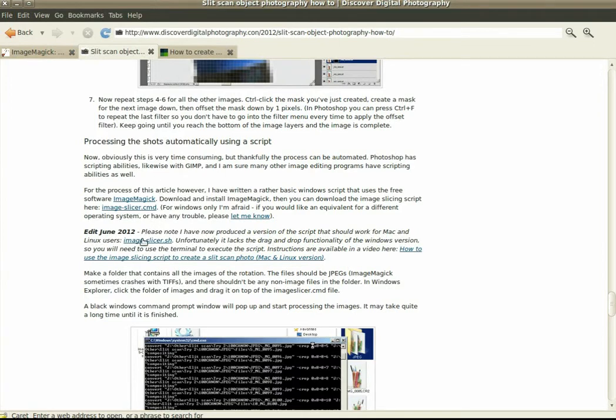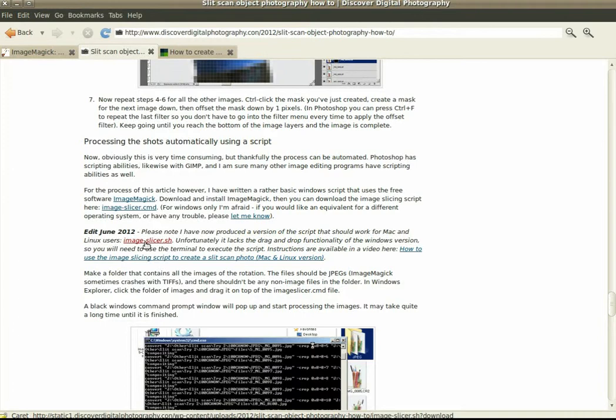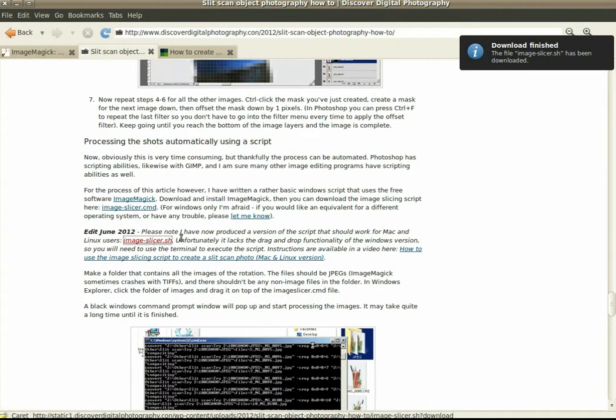I've got the image slicer.sh script here that I'm going to download, so let's click on that. There we go, that's saved.